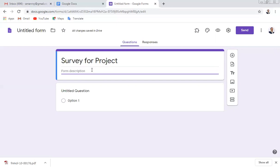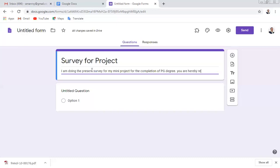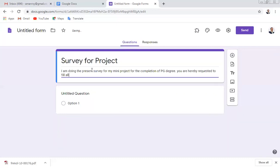You can write a description. For example: 'I am doing the present survey for my mini project for the completion of my PG degree.' Then write instructions such as: 'You are hereby requested to fill all the correct information in the form and submit.'